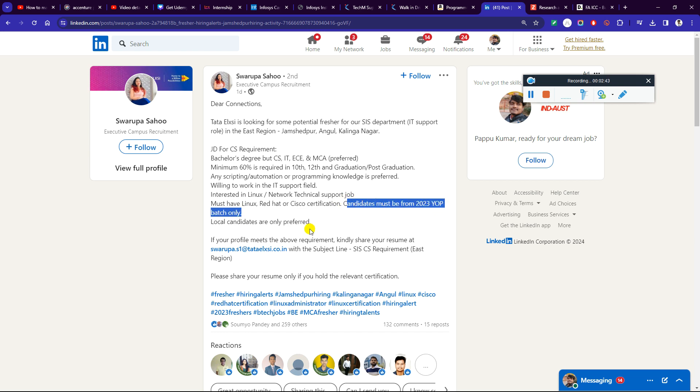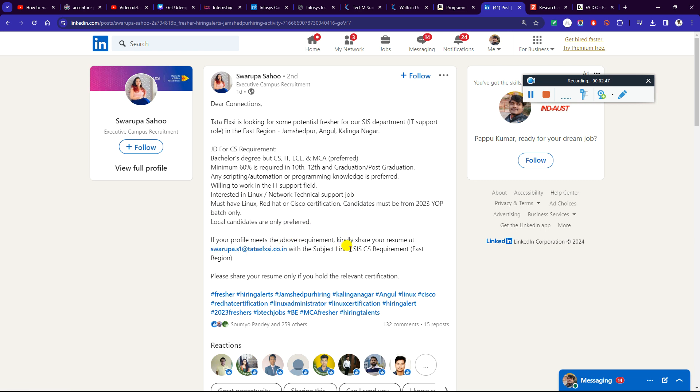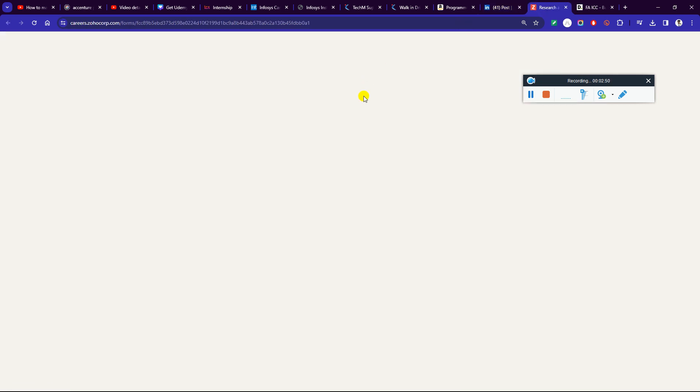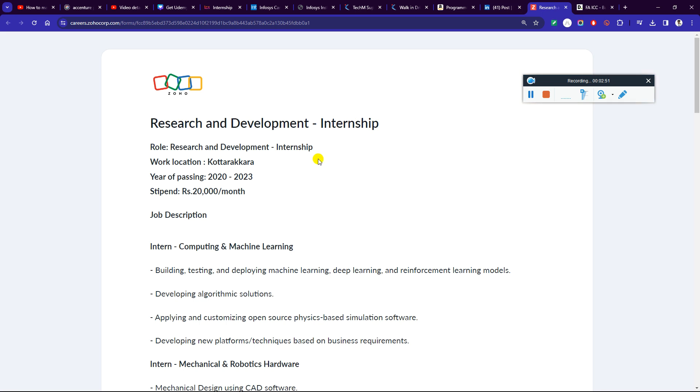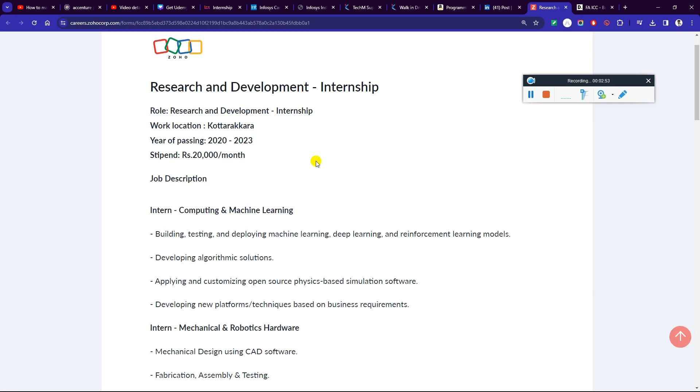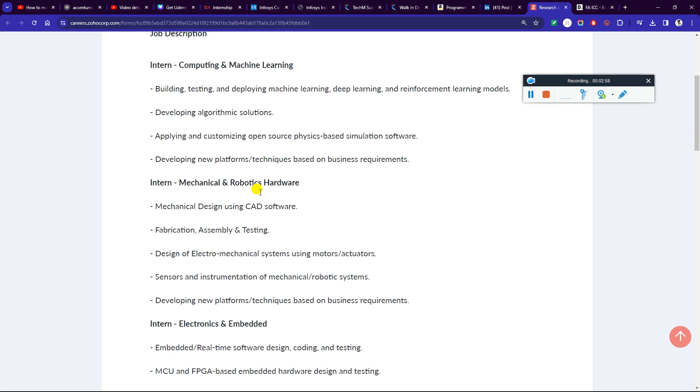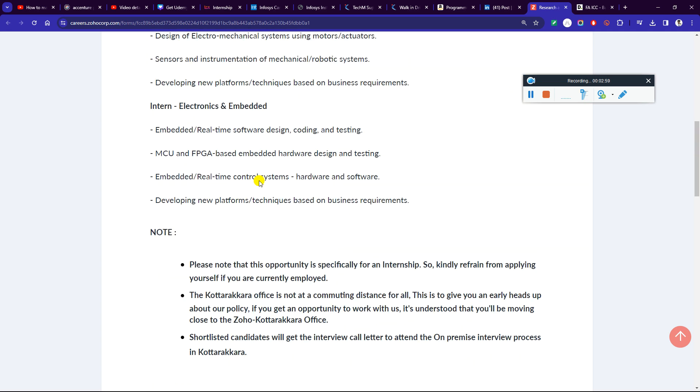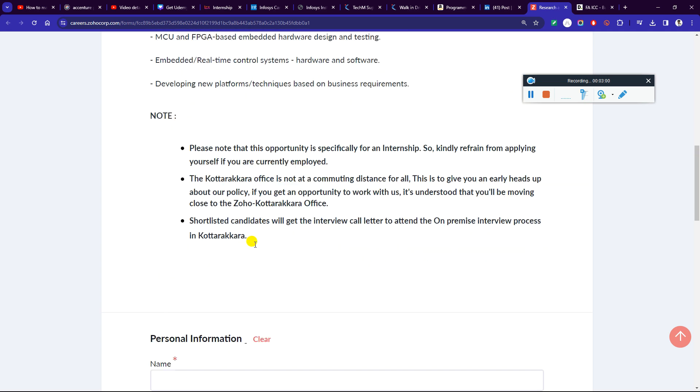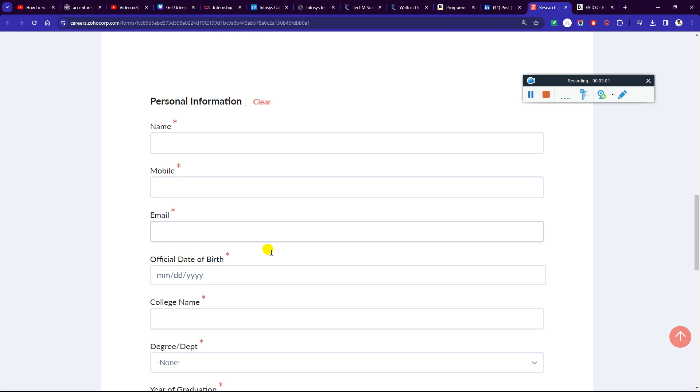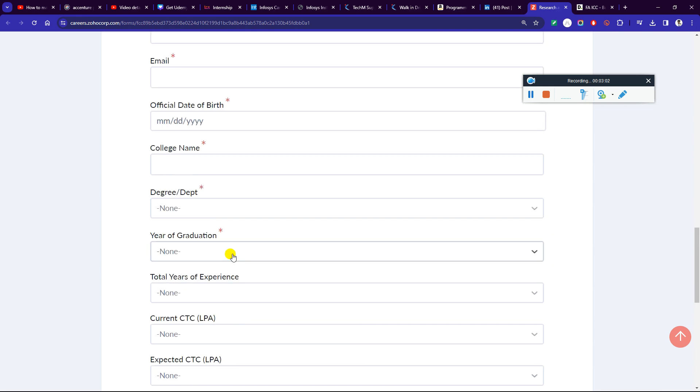If you are interested, you need to send them to the subject line. SIA CS requirement is present. Next, the requirement is for research and development internship. You can apply if you're a student of 2025-2026, and you need to get 20,000 per month.